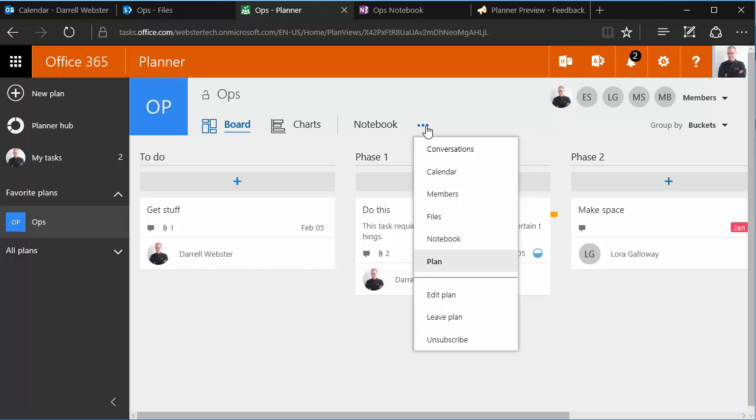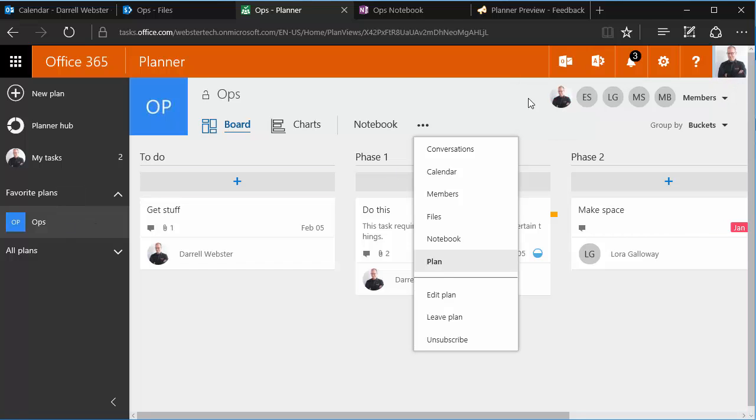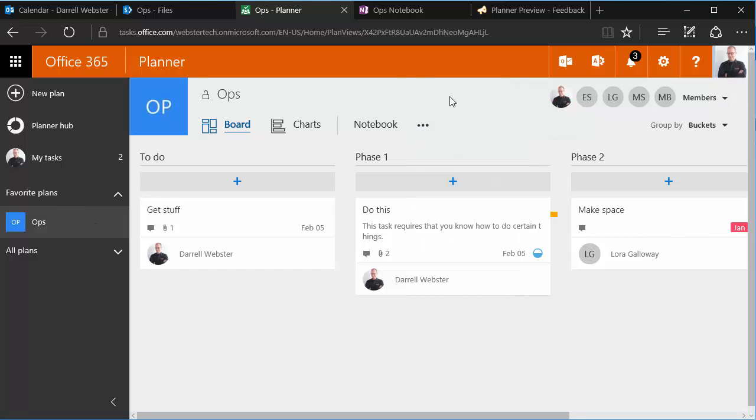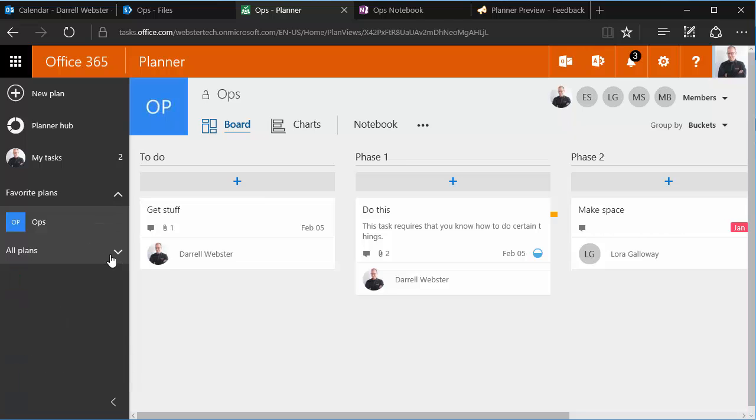So my plan is a direct one-to-one relationship between the operations or ops group and the plan that I have here too. Planner is an entirely separate portal, though you can see all the different plans across the different groups that you might belong to as well.